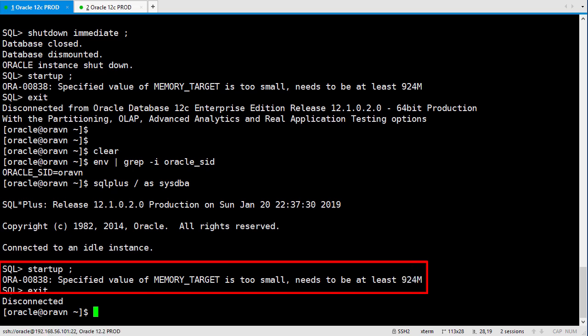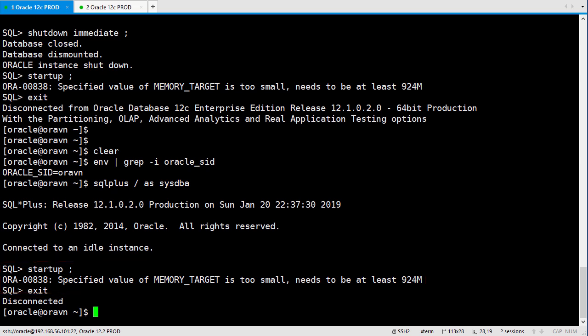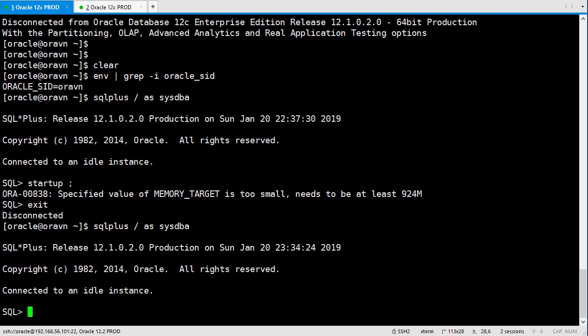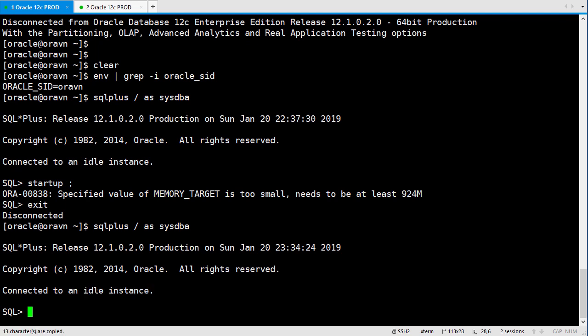So what should we do now? First of all, we need to log on to SQL Plus. So now we see it's connected to idle instance, and that means the database hasn't started yet.